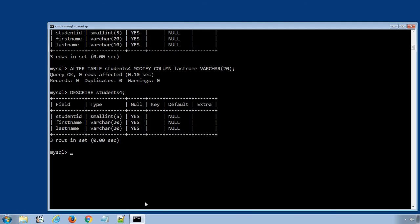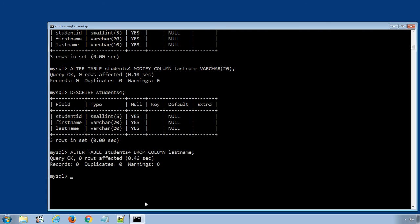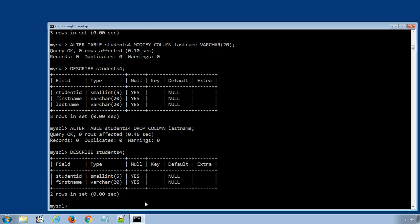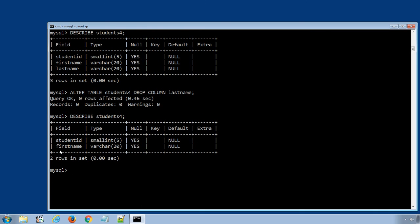Finally, we can drop a column by using the ALTER TABLE statement: ALTER TABLE students4 DROP COLUMN last_name; Press Enter to execute the statement. Display the table definition again using DESCRIBE students4, and sure enough, the last_name column has been successfully removed.